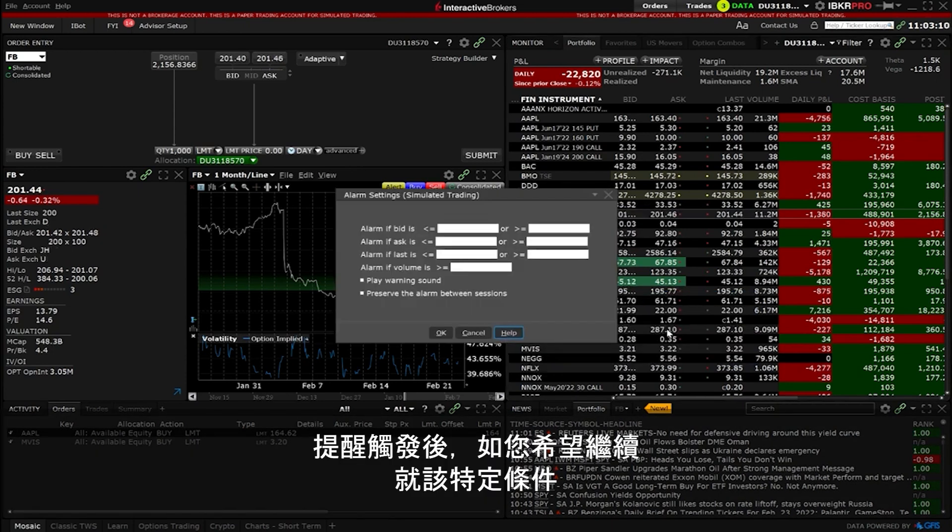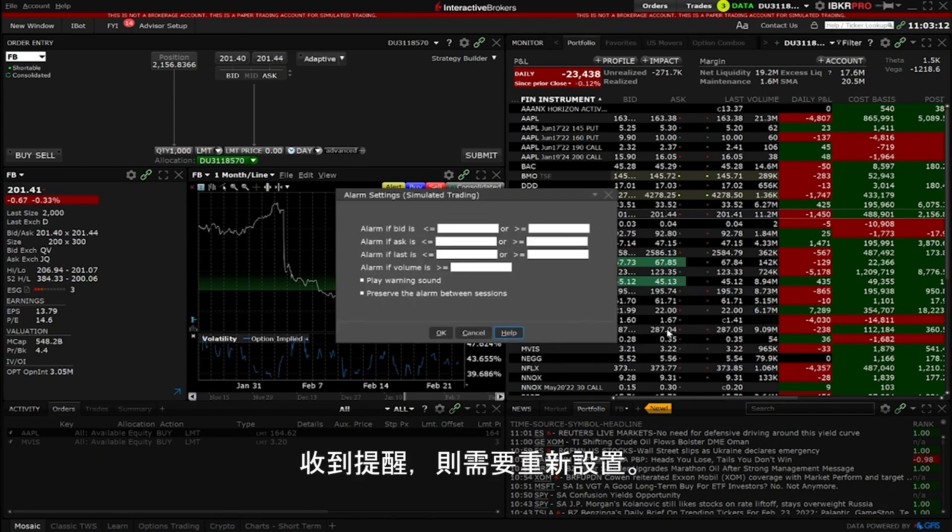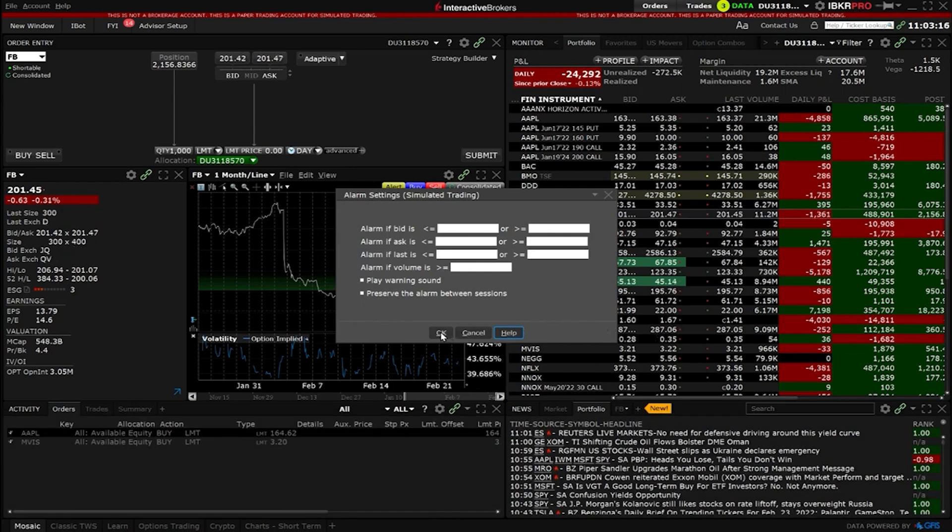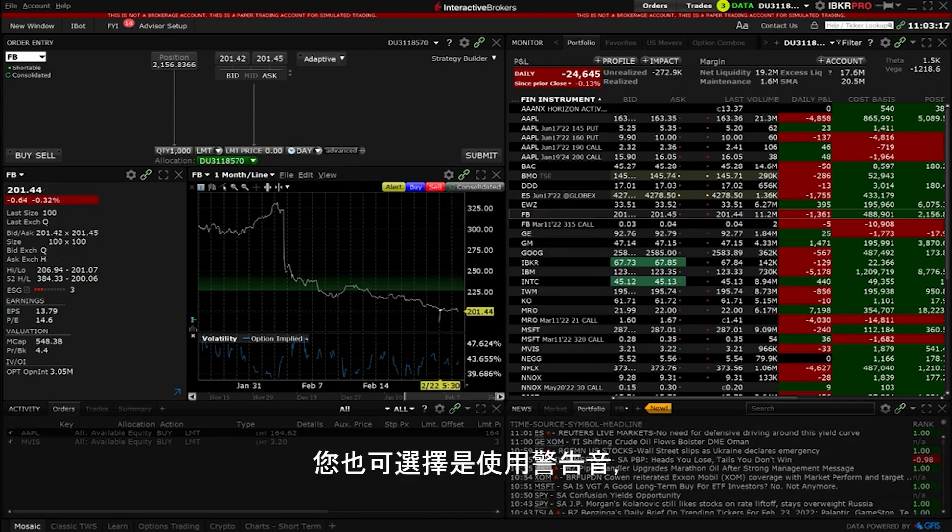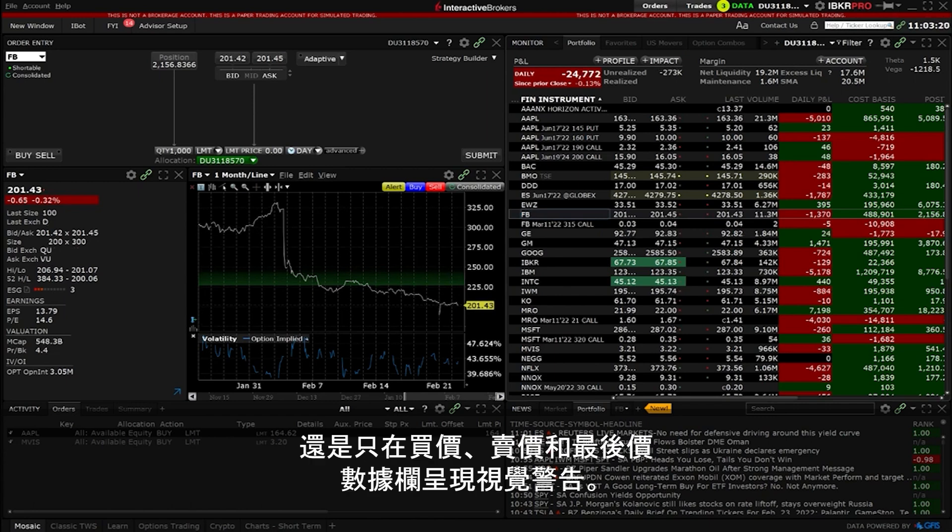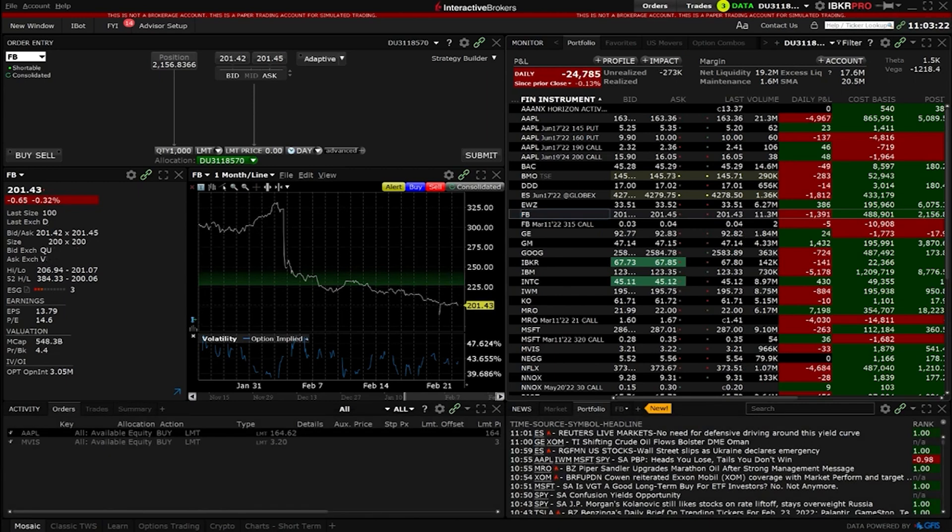Once an alarm is triggered it needs to be reset if you wish to continue to be notified for movements in that specific condition. You can also choose whether to hear a sound warning or just a visual in the bid, ask and last data columns.